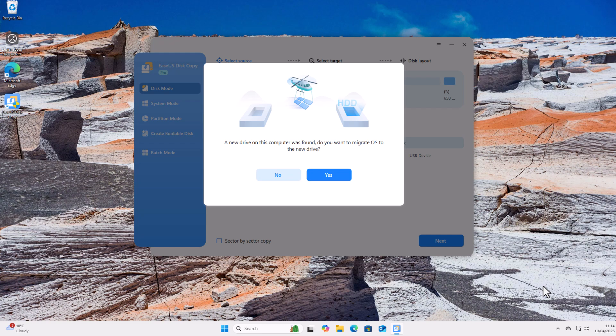Okay, so today we're going to show you how you can migrate your system across to a new hard drive. Now, why would you want to do that?